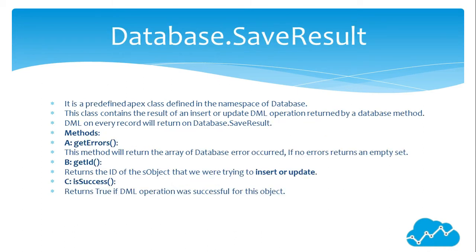Database.SaveResult: It is a predefined Apex class defined in the namespace of Database. This class contains the result of an insert or update DML operation returned by a database method. DML on every record will return on Database.SaveResult. Methods: A: getErrors().